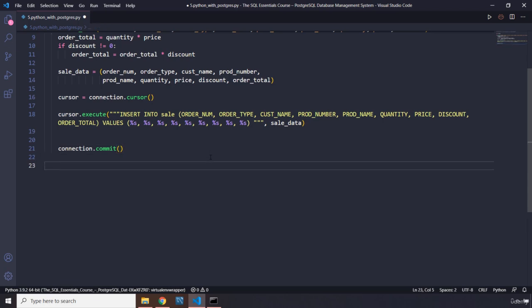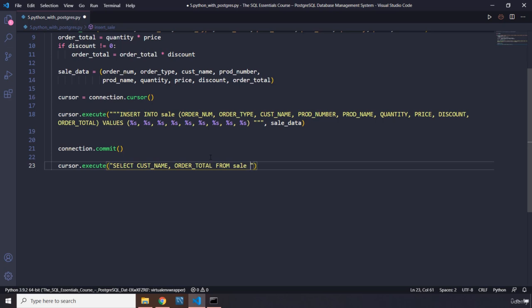Now let's also extract data from the database. We execute a SELECT query: `SELECT customer_name, order_total FROM sale WHERE order_num = %s`. The placeholder here will be filled with a one-item tuple containing the order number that the user provides.